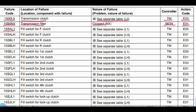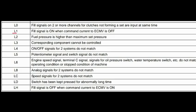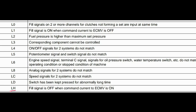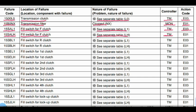Code 15SAL1: Problem is the fill switch for F clutch. See separate table. L1 means fill signal is on when command current to ECMV is off. Code 15SALH: Same location — fill switch for F clutch. LH means fill signal is off when command current to ECMV is on. Transmission controller is related to this code. Action code: E01.